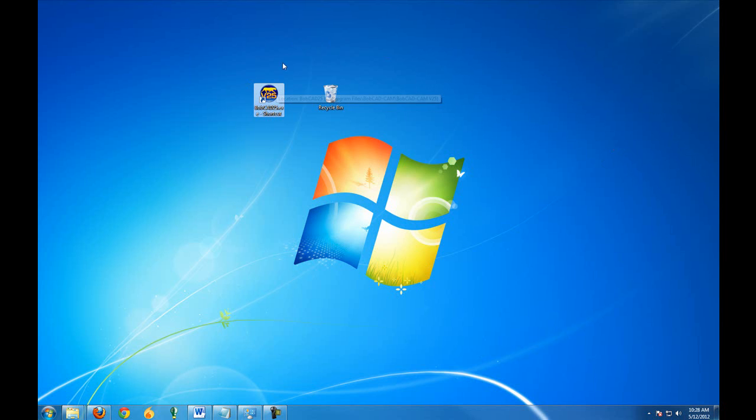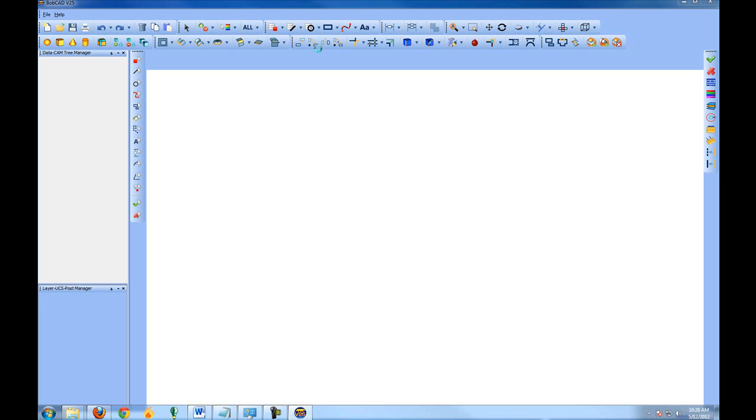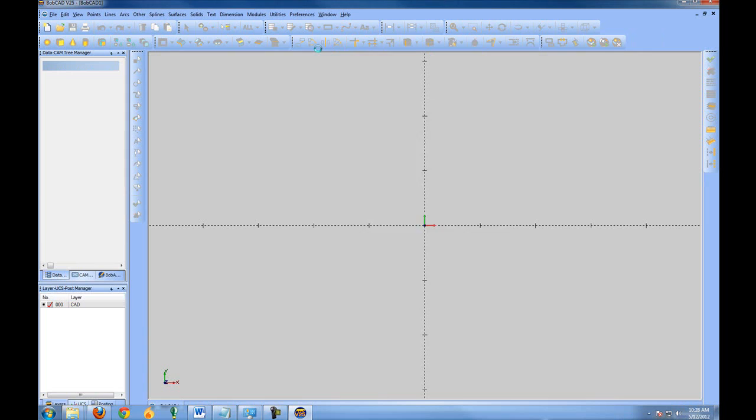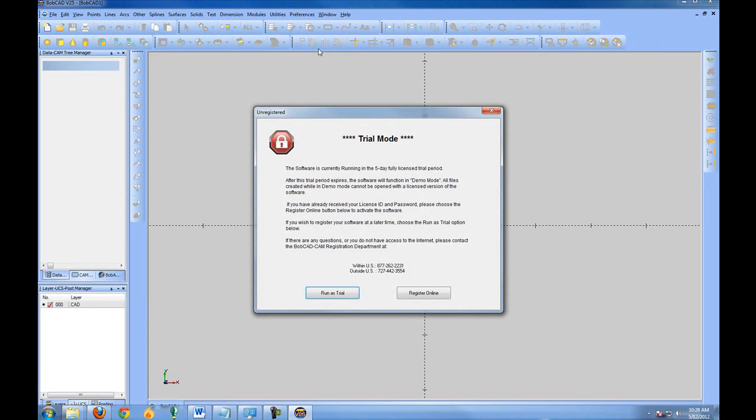Once you've done that, go ahead and open up the software. The software will take a moment to open the first time, and then it'll let you know that the software is unregistered.